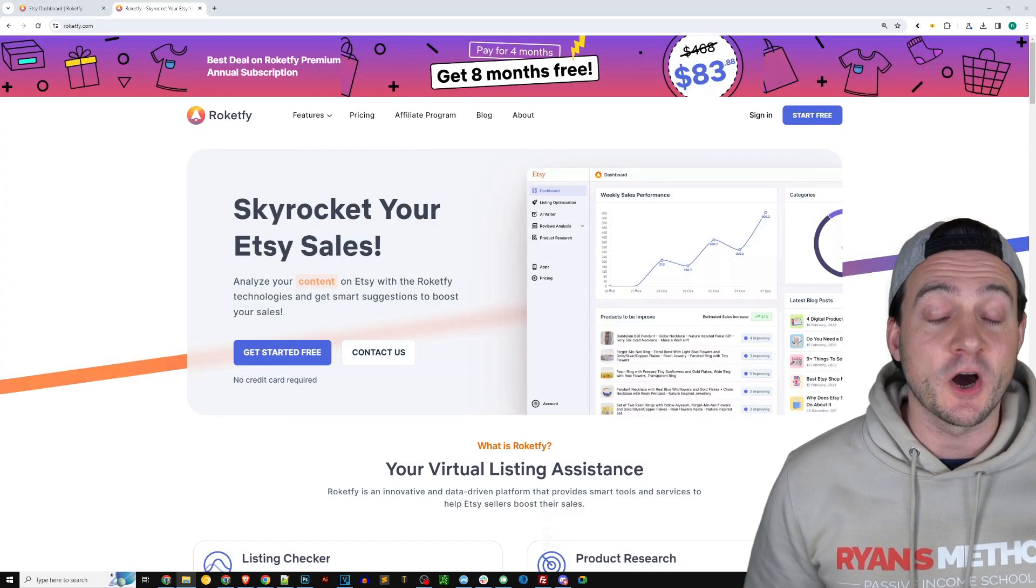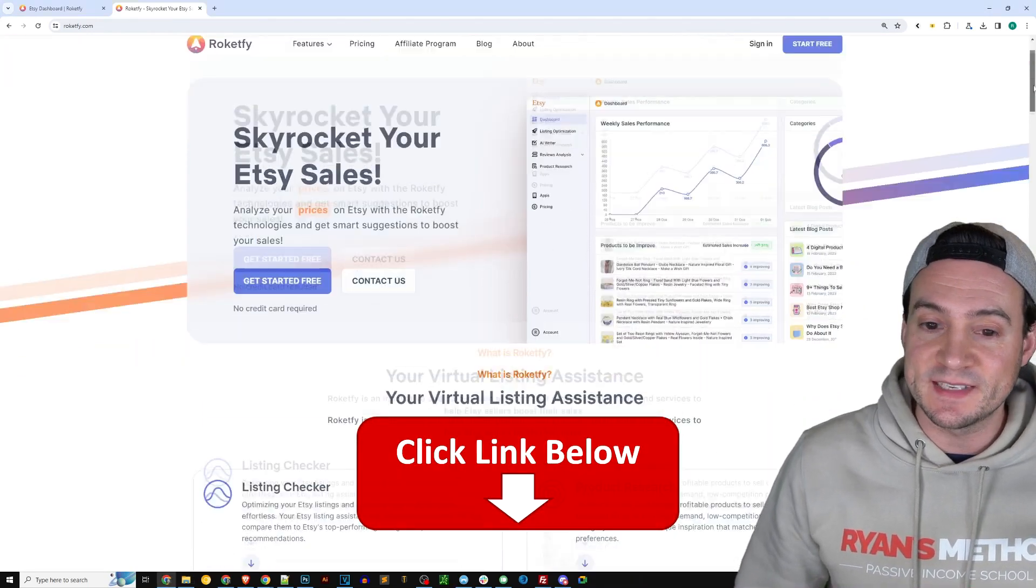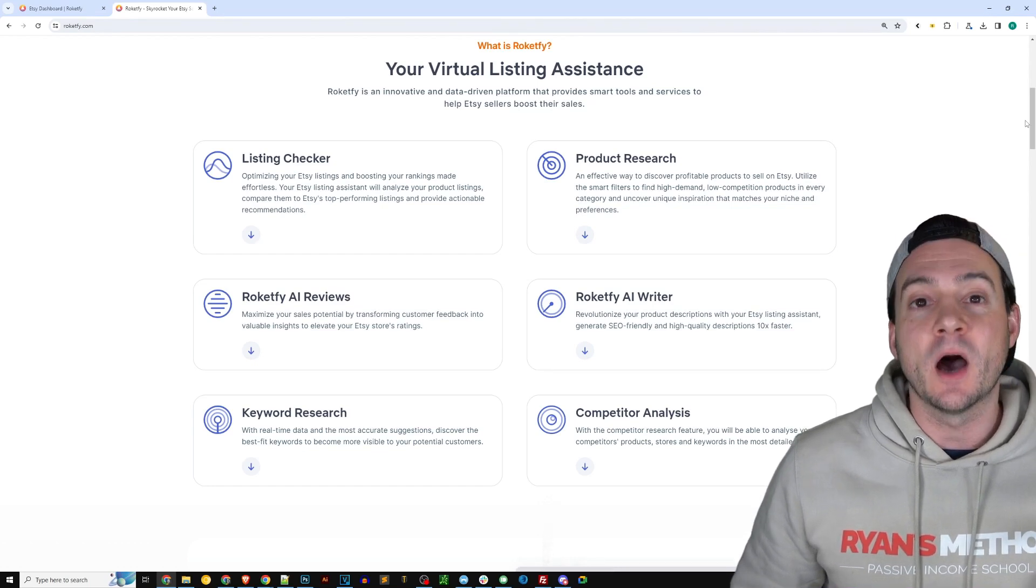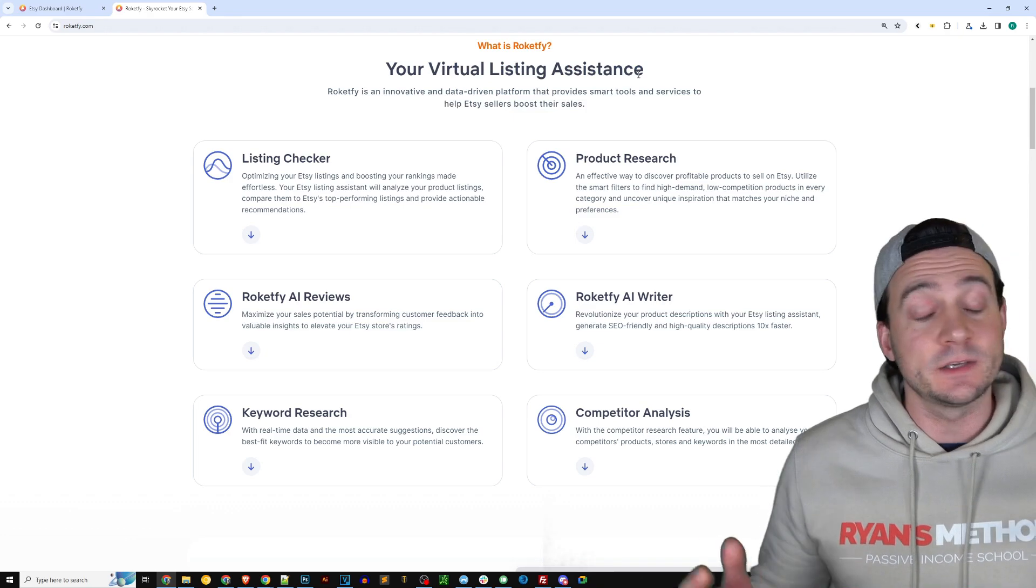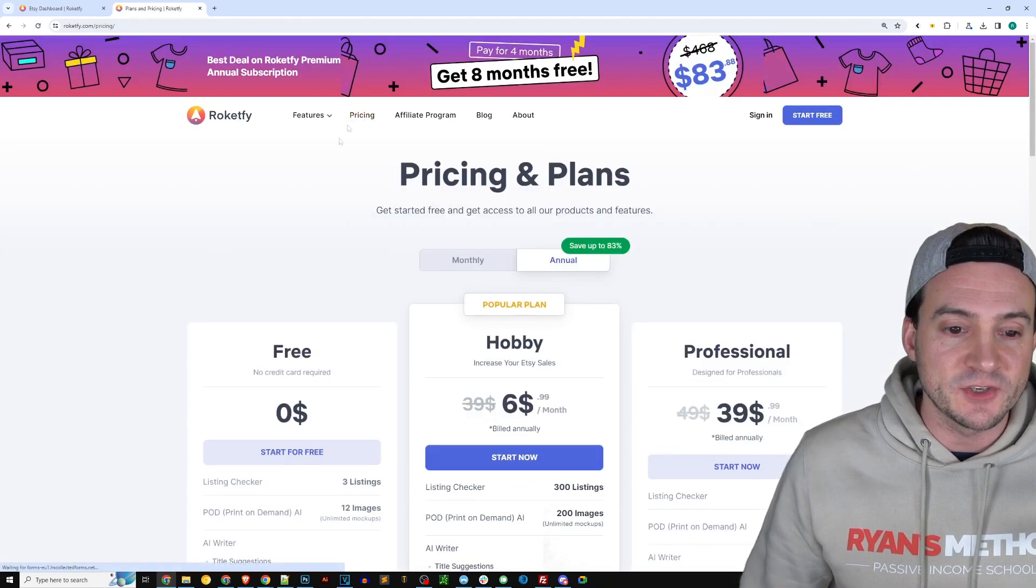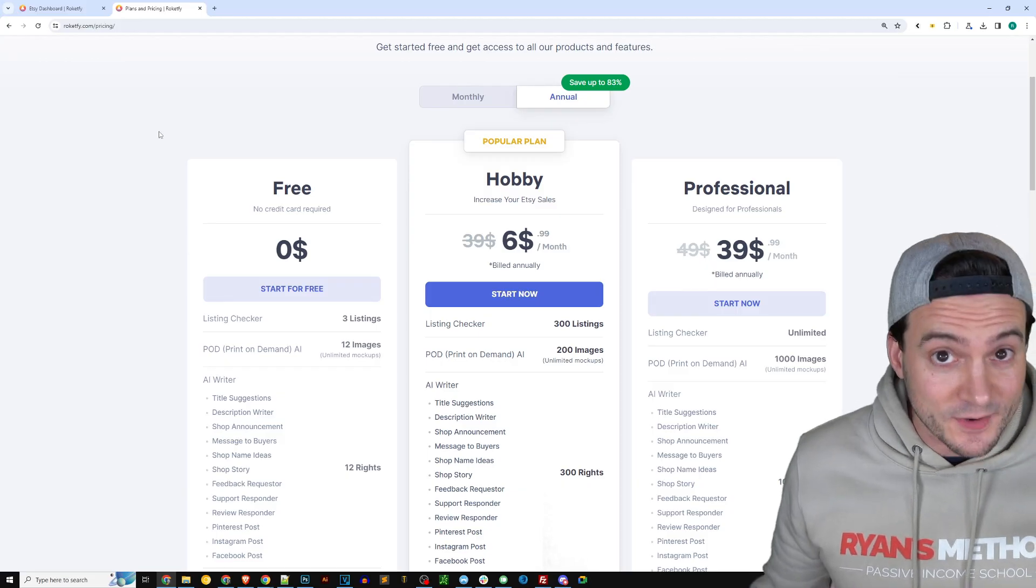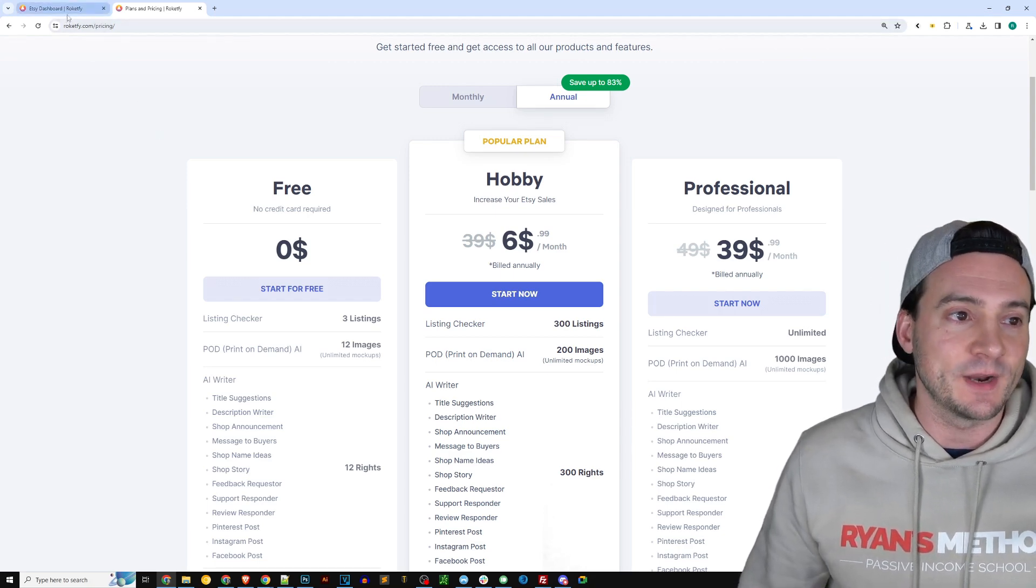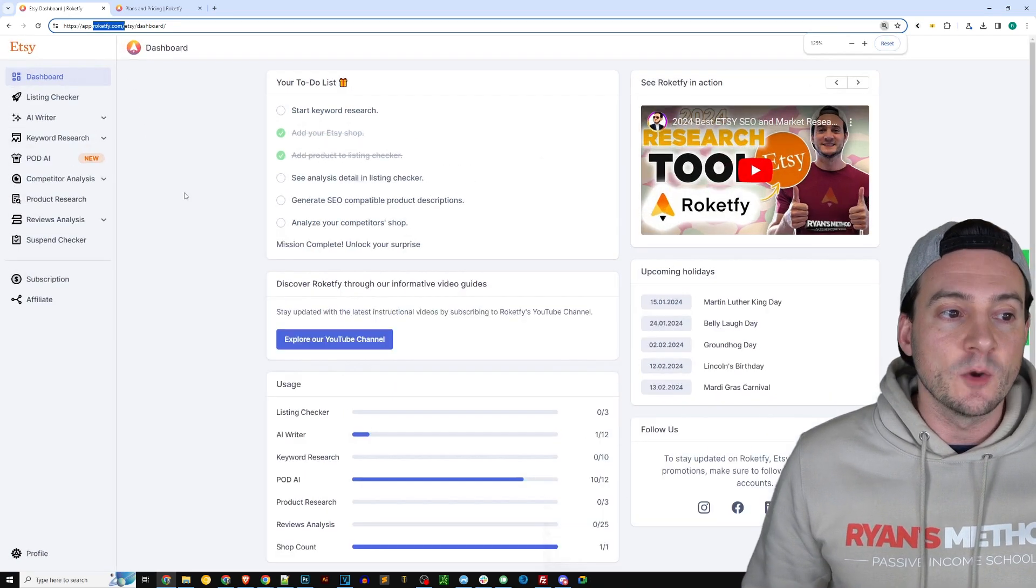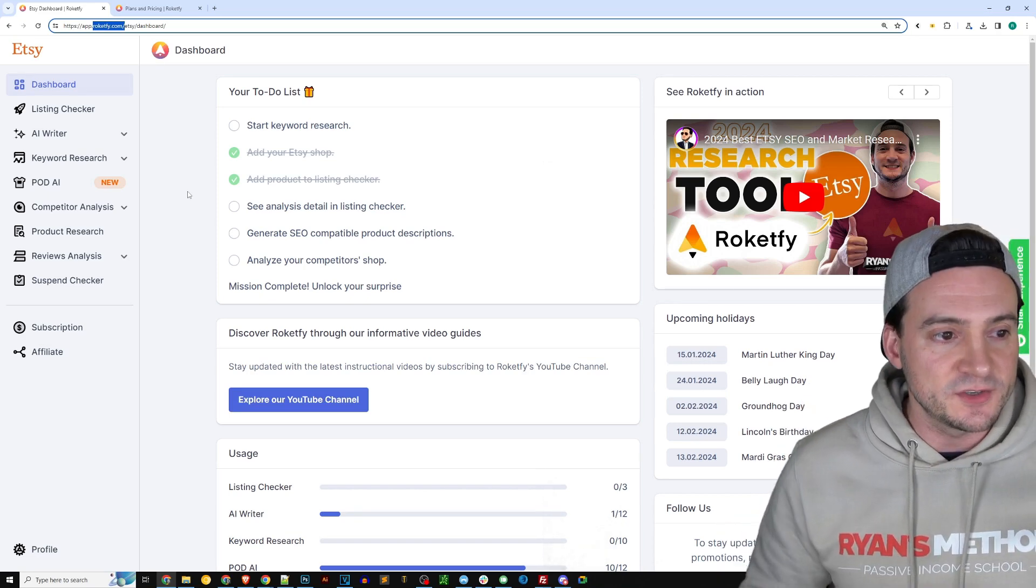If you want to follow along I'll make sure that Rocketfy is the first link in the description. As you can see here they have a whole suite of tools that help us Etsy sellers leveraging things like AI to basically create a virtual assistant. If you go to the pricing page they have a free plan and you should be able to follow along with this video using the free plan, so no excuses let's get right to it. Once you create your account you will also need to integrate with Etsy, so go ahead and do that. It should be like a two-click process so you can pause this video if you need to.